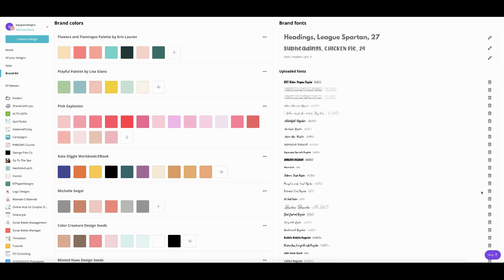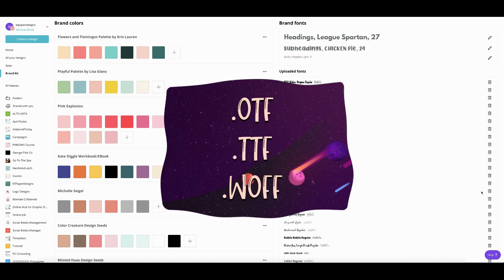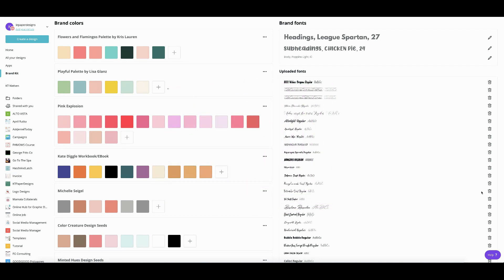Try to upload a new font and then use that for your Canva account. Now the font files that are supported by Canva are .otf, .ttf, and .woff. So OTF stands for Open Type Font. TTF stands for True Type Font. And WOFF stands for Web Open Font Format.